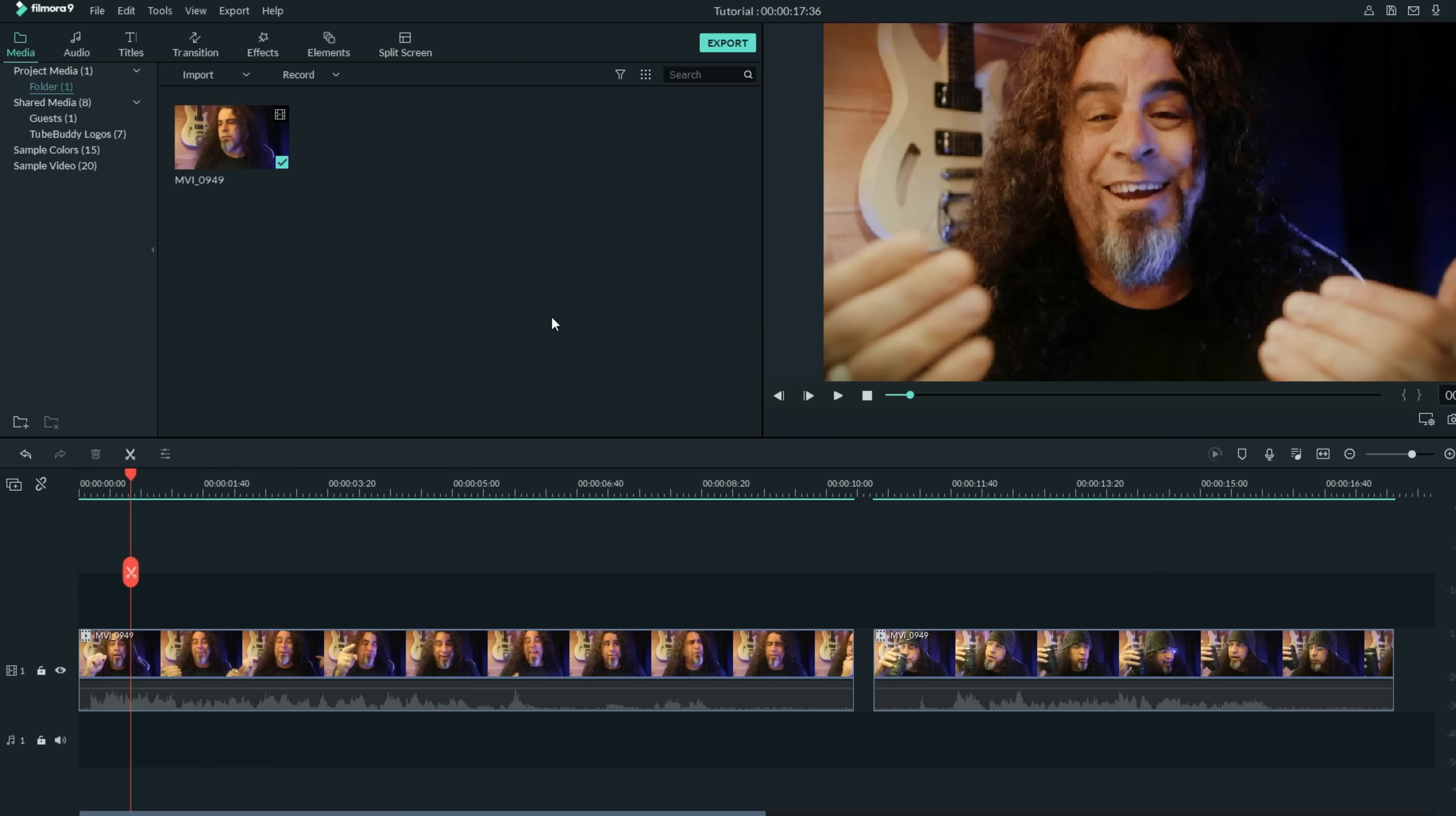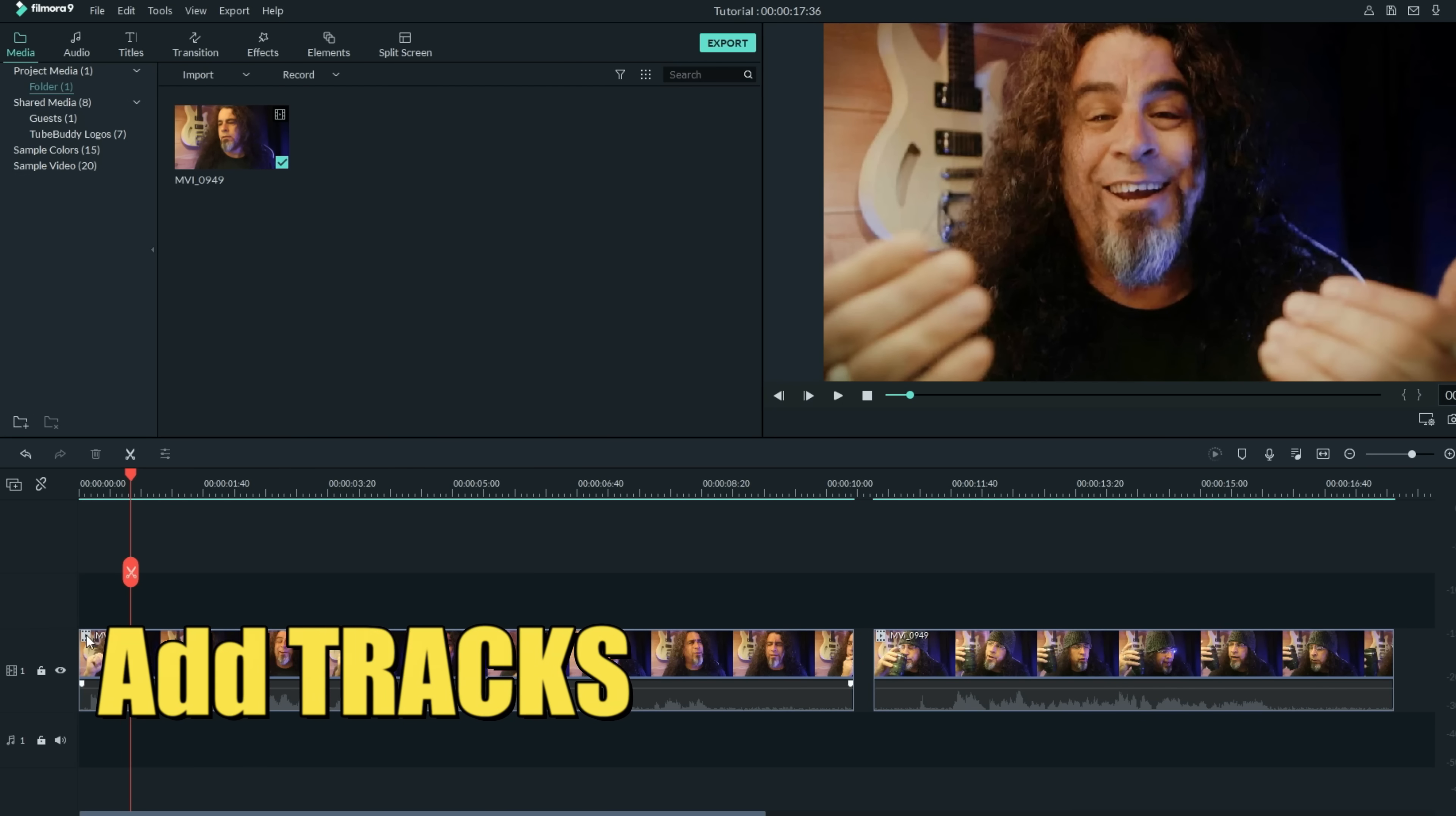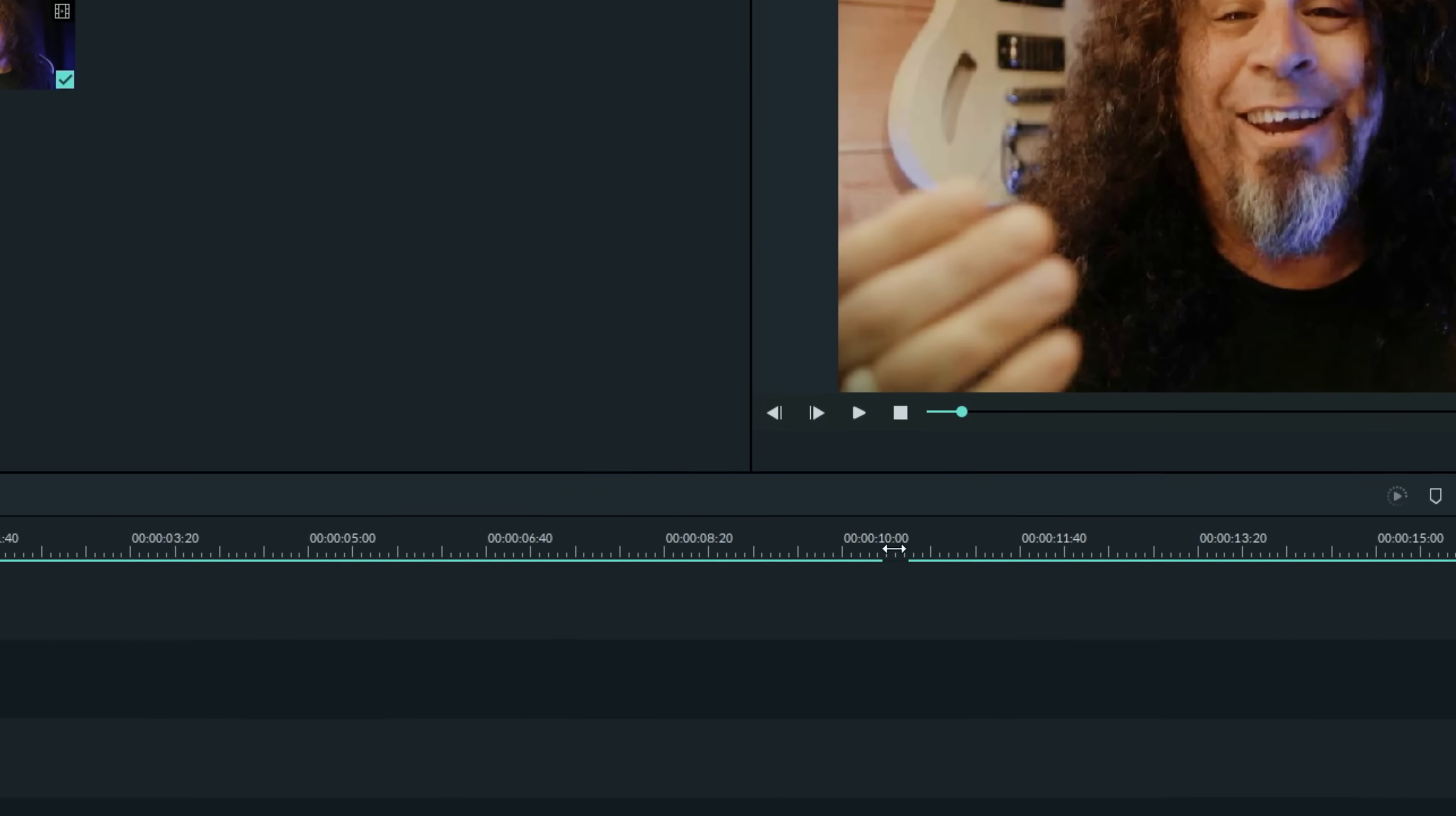Let's start by adding a few more tracks to our project. I'll click on the track manager and I'm going to add four for now. That should probably get me through it.